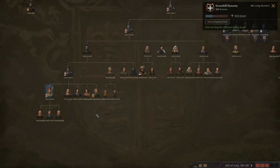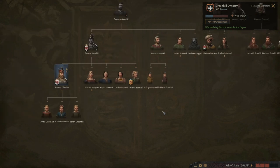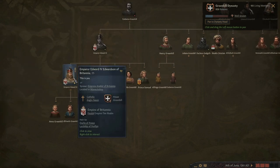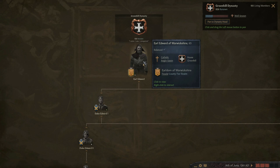Welcome back everyone to Crusader Kings 3. It is June of 1361. I was just taking a peek at my family tree and currently playing as Emperor Edward IV, who's 25 years old. I was looking all the way back to the beginning of the dynasty, which was Earl Edward of Warwickshire, and he is my 10th great-grandfather.